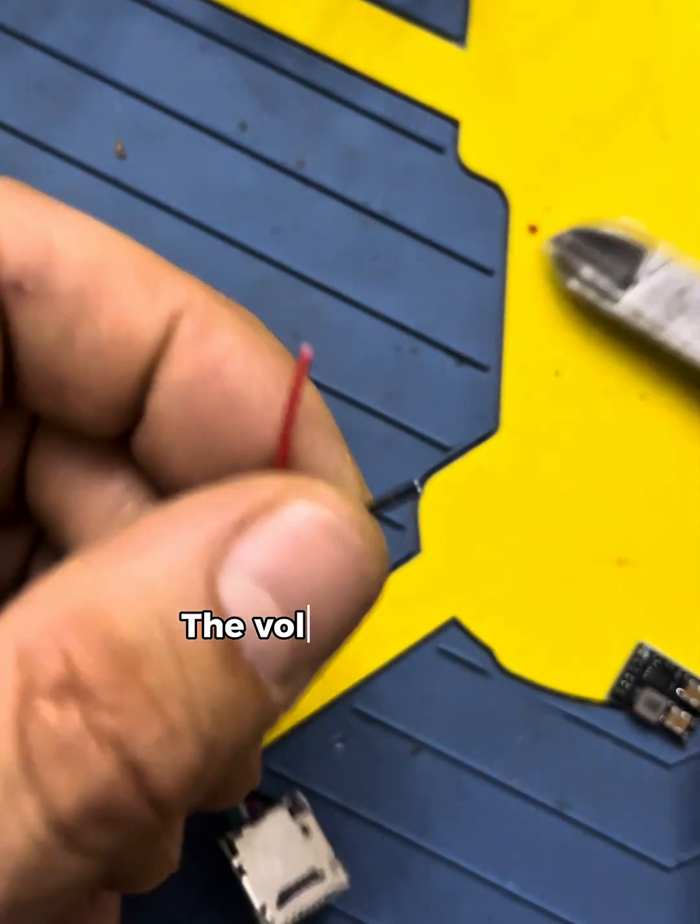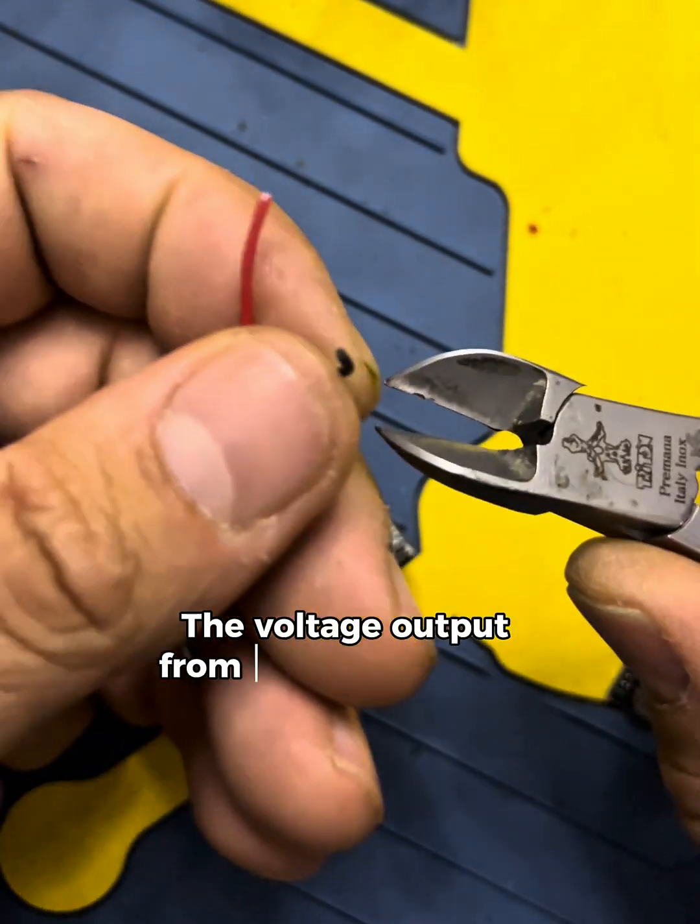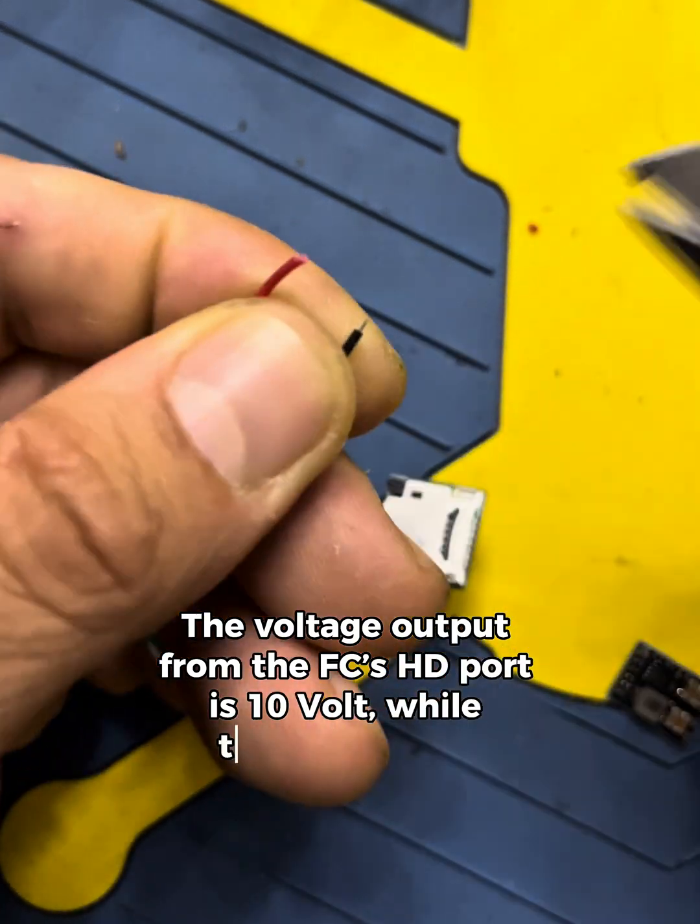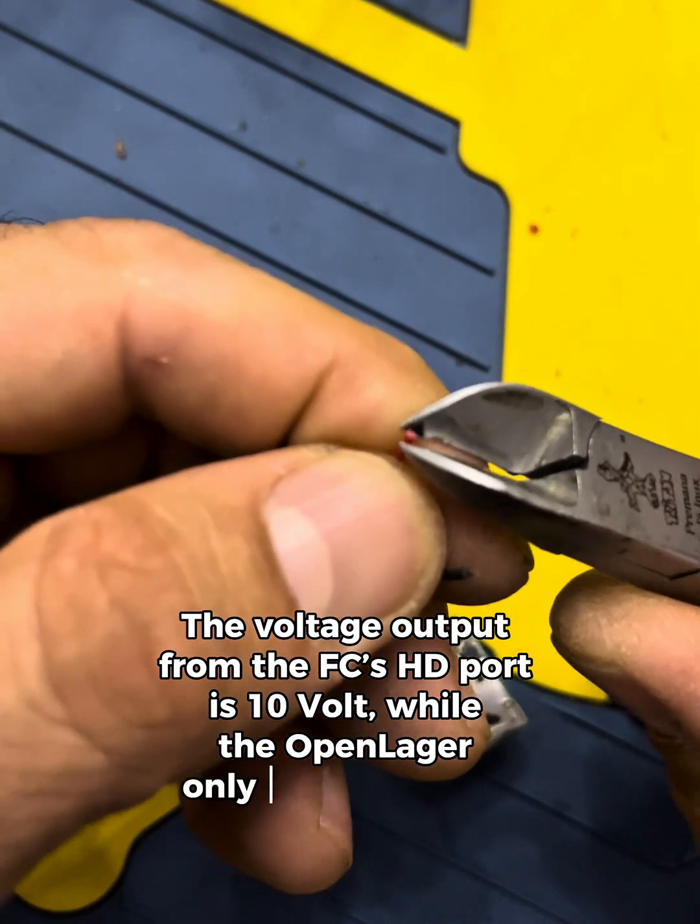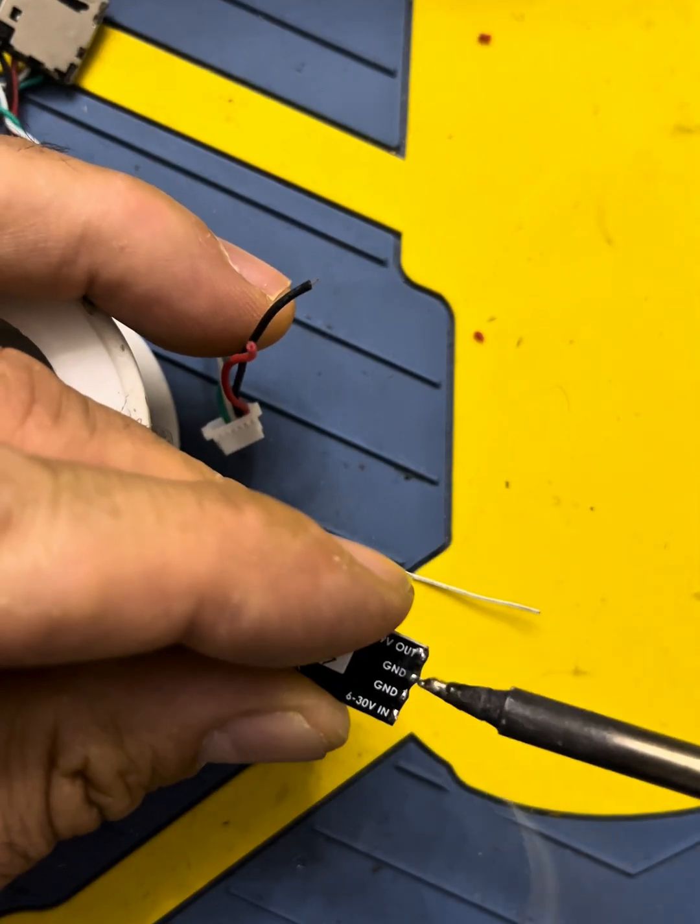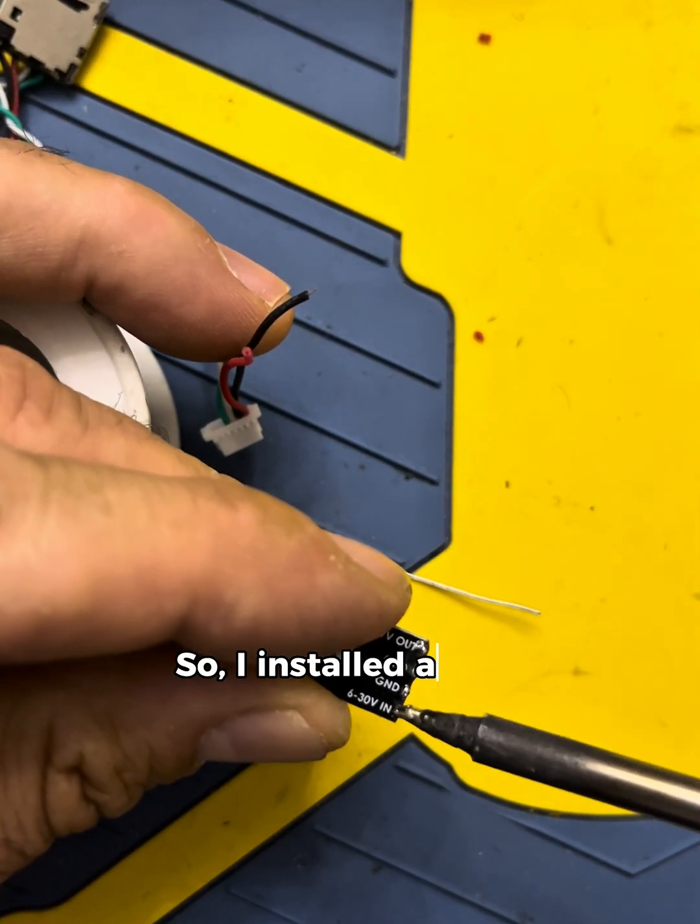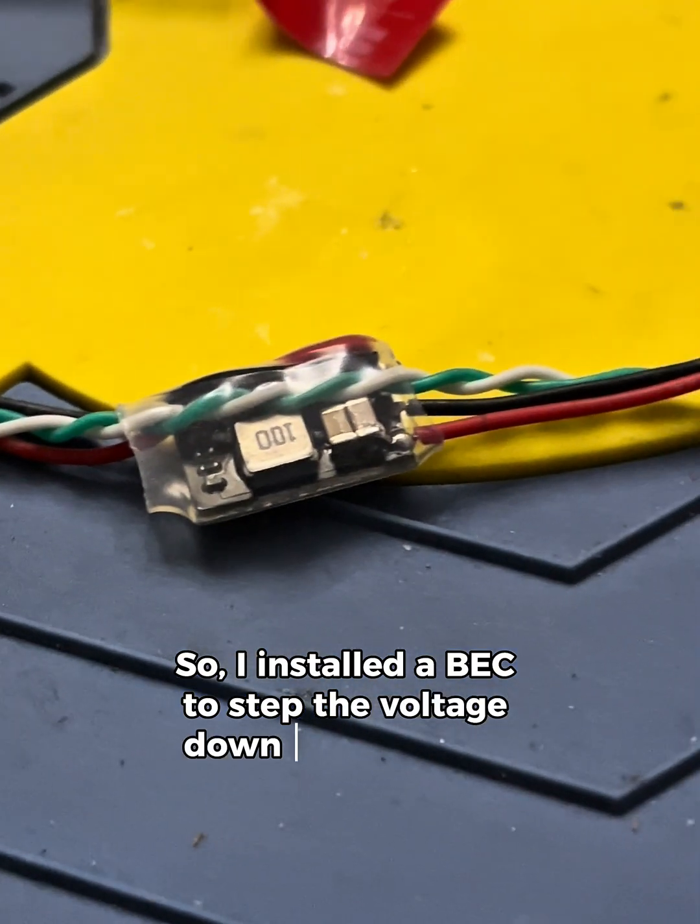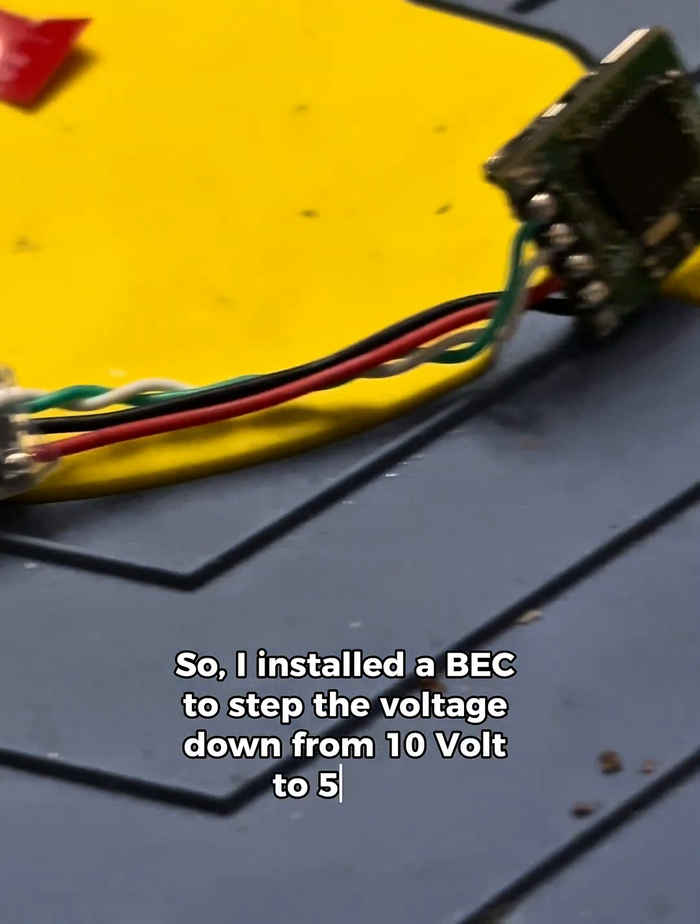The voltage output from the FC's HD port is 10V, while the open-logger only accepts 5V, so I installed a BEC to step the voltage down from 10V to 5V.